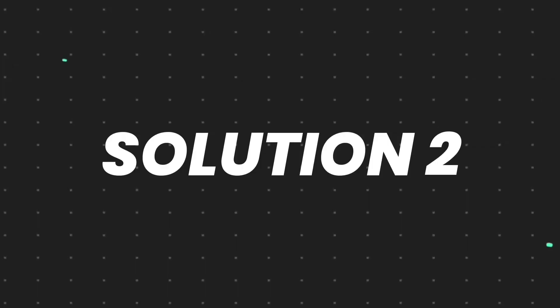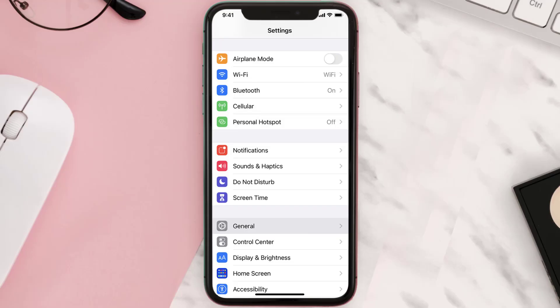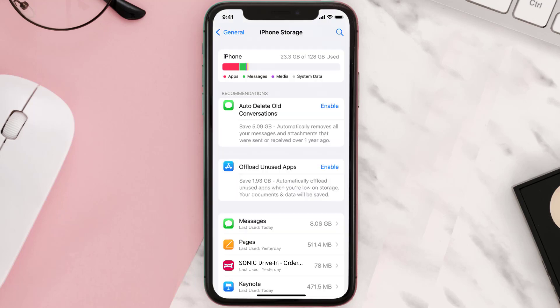But if you still encounter this issue, then you need to clear the app cache. Go to your device settings and then scroll all the way down to General and tap on it. Then tap on iPhone Storage, search for the app, and then tap on it.